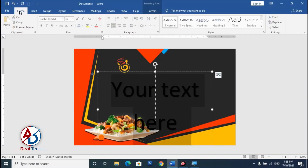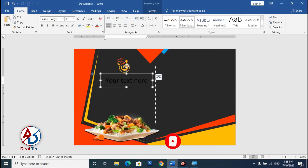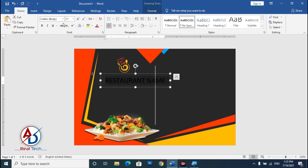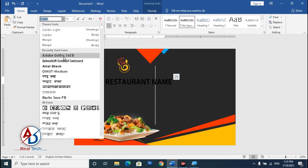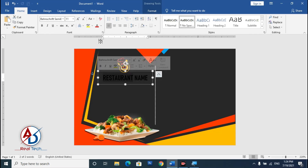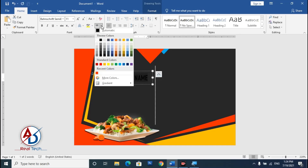Go to Home and click Clear Formatting, then set No Spacing. Type your restaurant name. Choose a suitable font — I'm using a decorative font here. Change the color to white or yellow as desired.